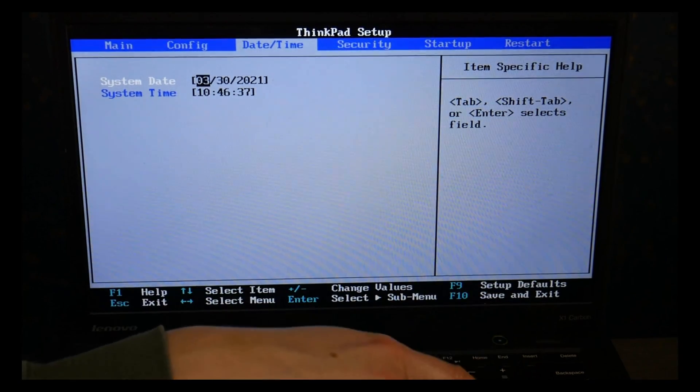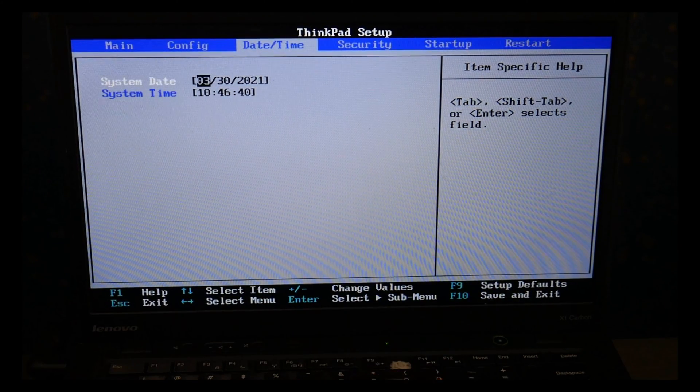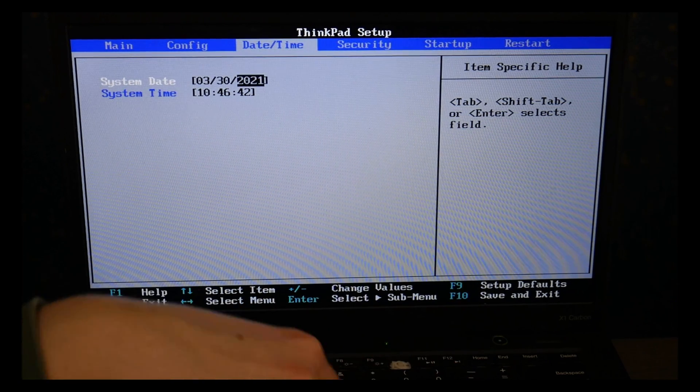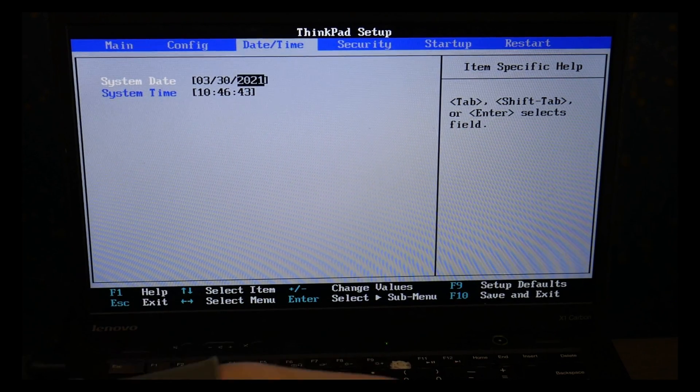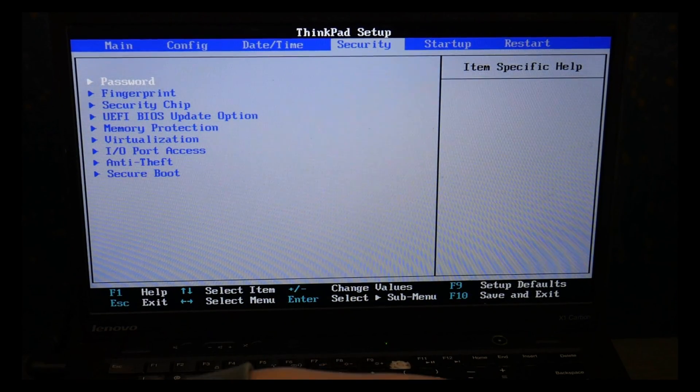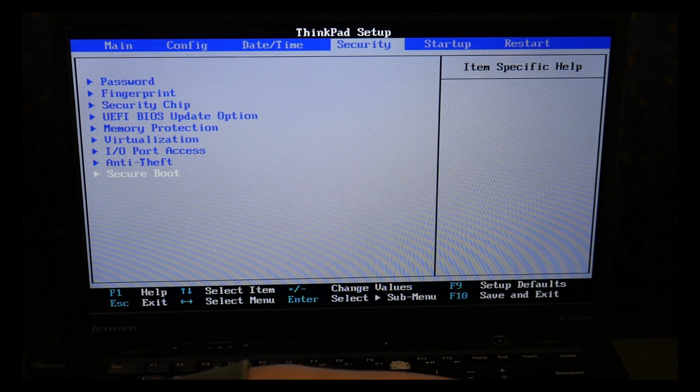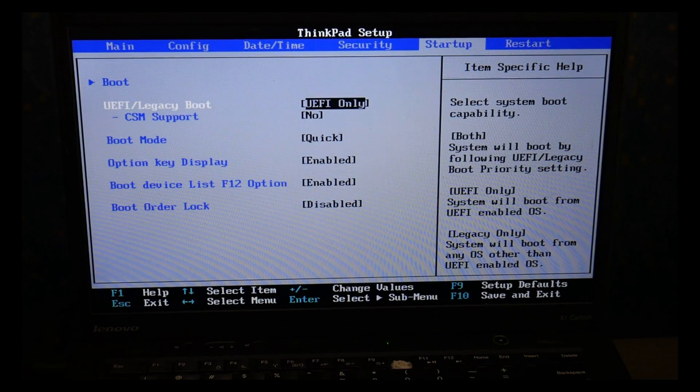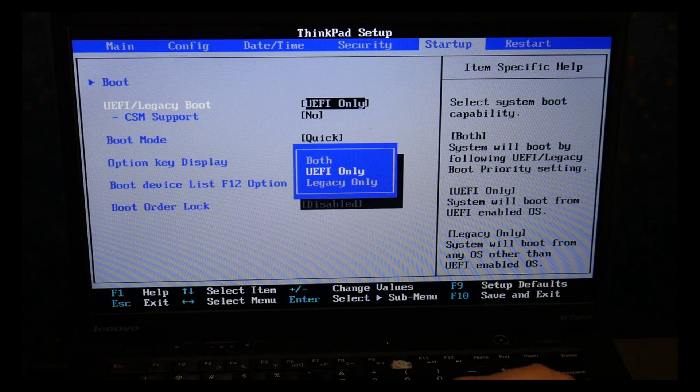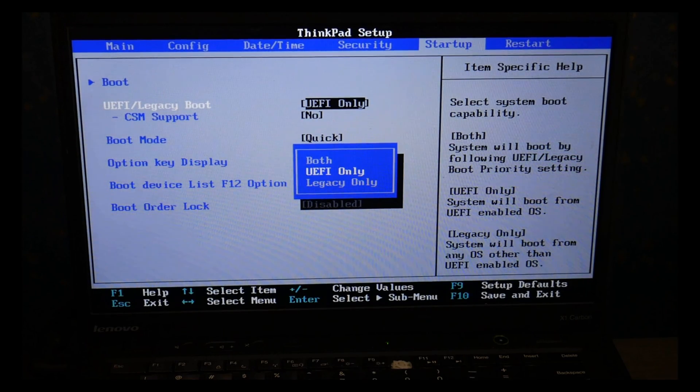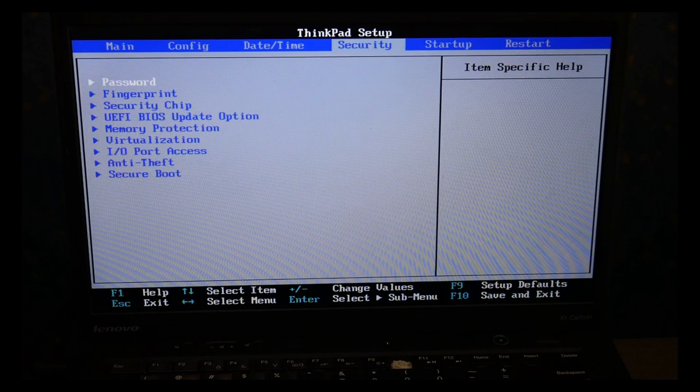Always good to have these set the way we need and I'm going to use my arrow keys to go over to startup after this. Incorrectly set BIOS settings is the number one cause for boot errors so that's why we're going and checking these. As you can see I'm going to UEFI using my enter key to make sure it's set on UEFI only.